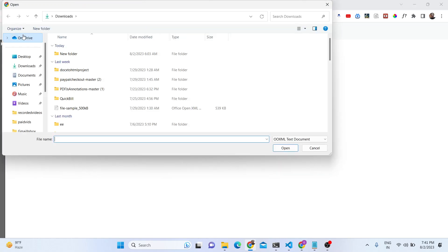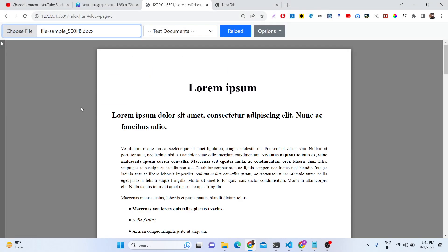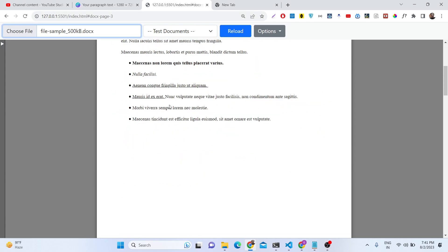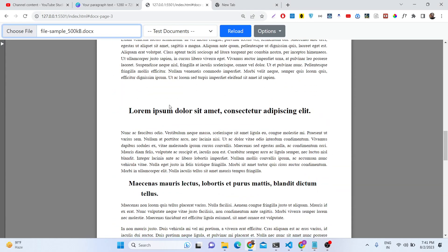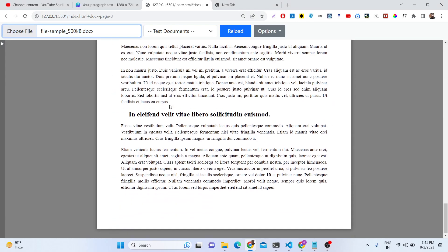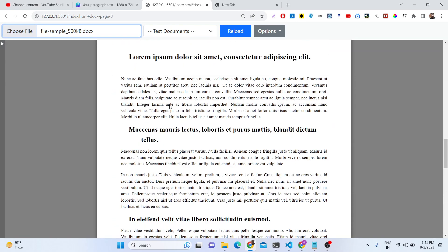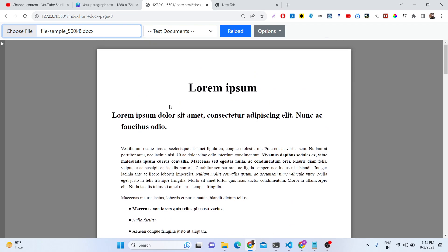So this is the demo of the application on your screen right here where you can basically choose your doc file. As you select your doc file you will see that it will be showing in a nice manner right here. You don't need Microsoft Word for viewing your word documents.